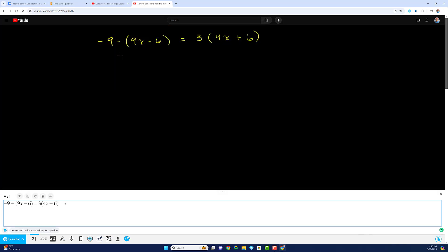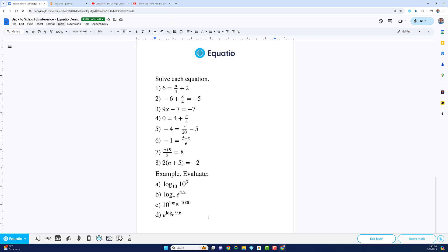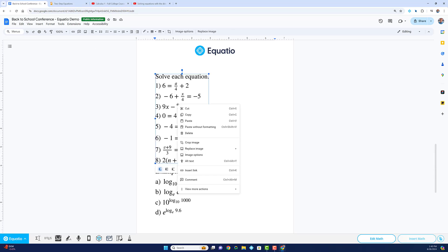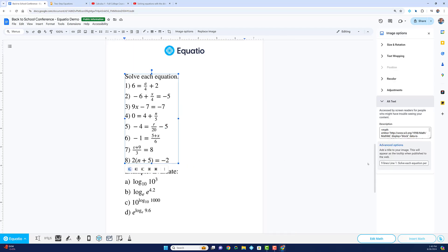Not only does this save time, but it also makes the math accessible and digestible to those who need to consume the spoken text because we place alt text behind every image of math.